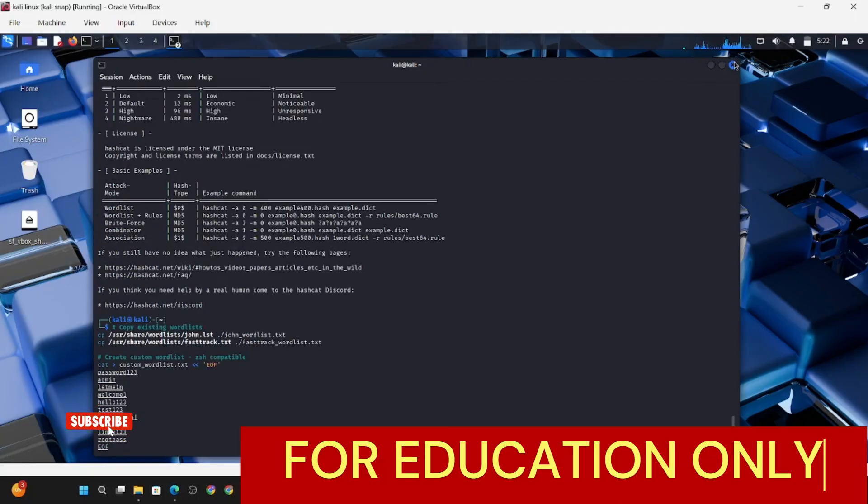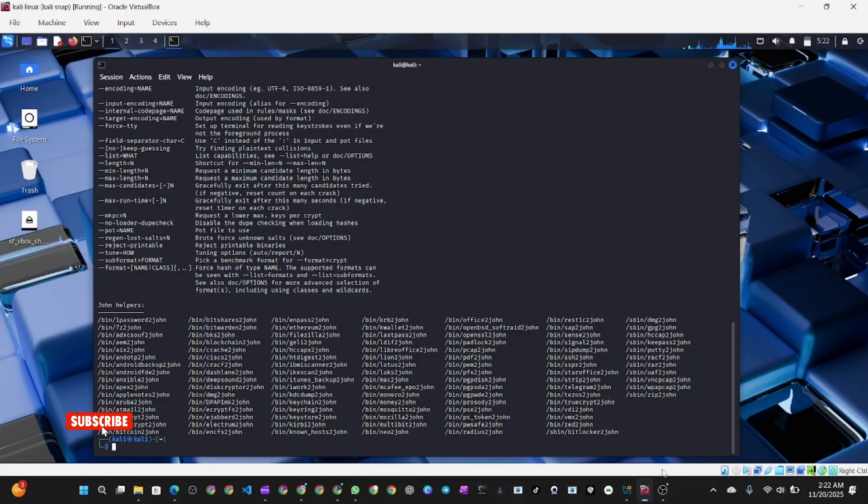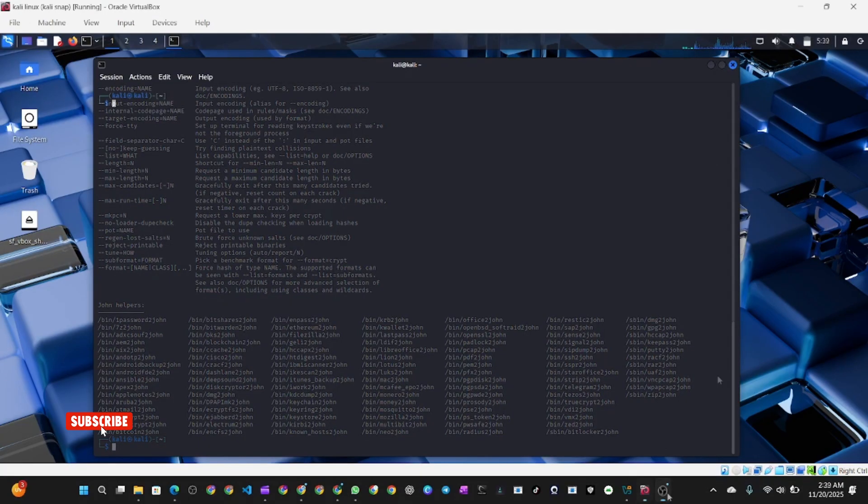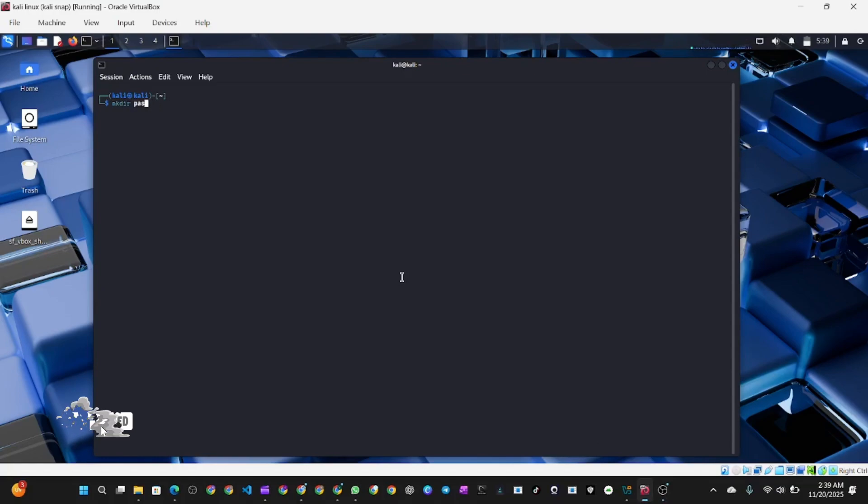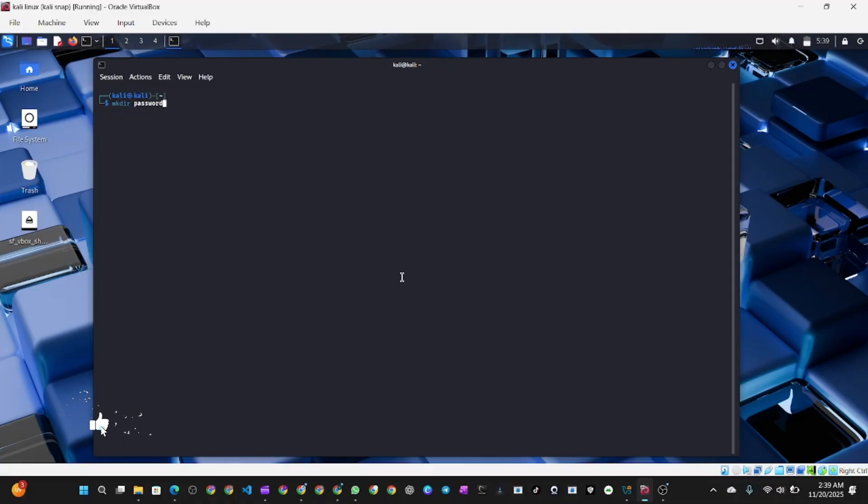First of all, open your terminal in Kali Linux and run the following commands. The first command is mkdir, which stands for make directory, the Linux command to create a new directory. We'll name the directory password_demo and we are going to cd into this directory.